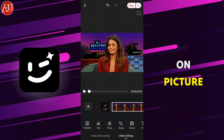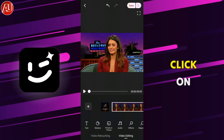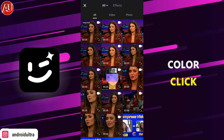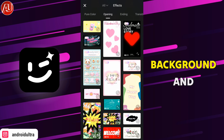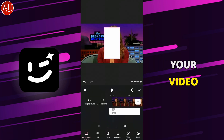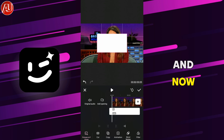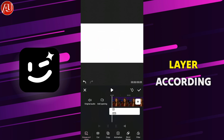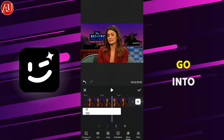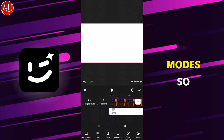Now click on picture-in-picture and add a white background. Click on effects and select the first option. Click on white background and fill the composition area according to your video aspect ratio. Now increase the layer according to the video duration.